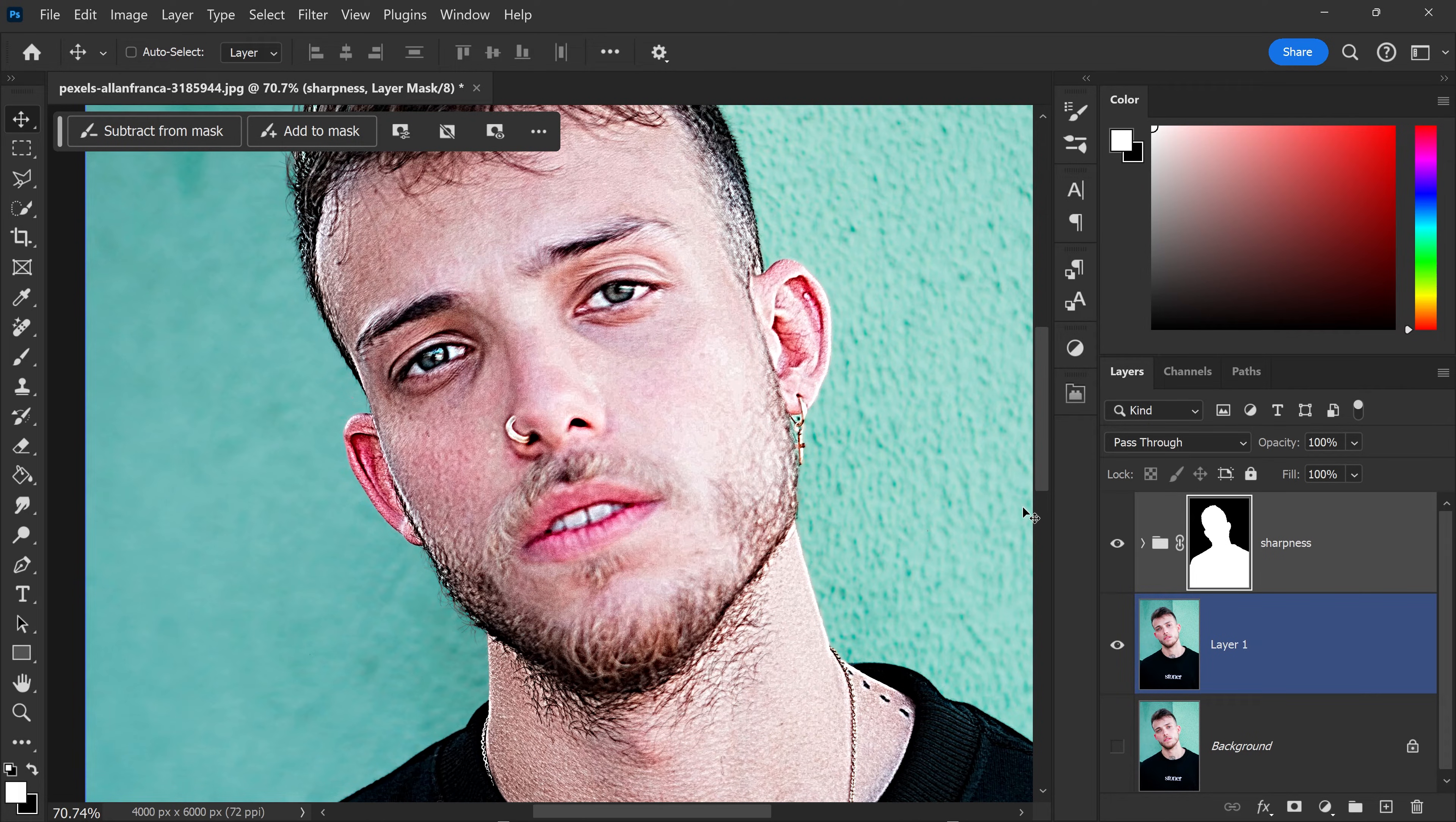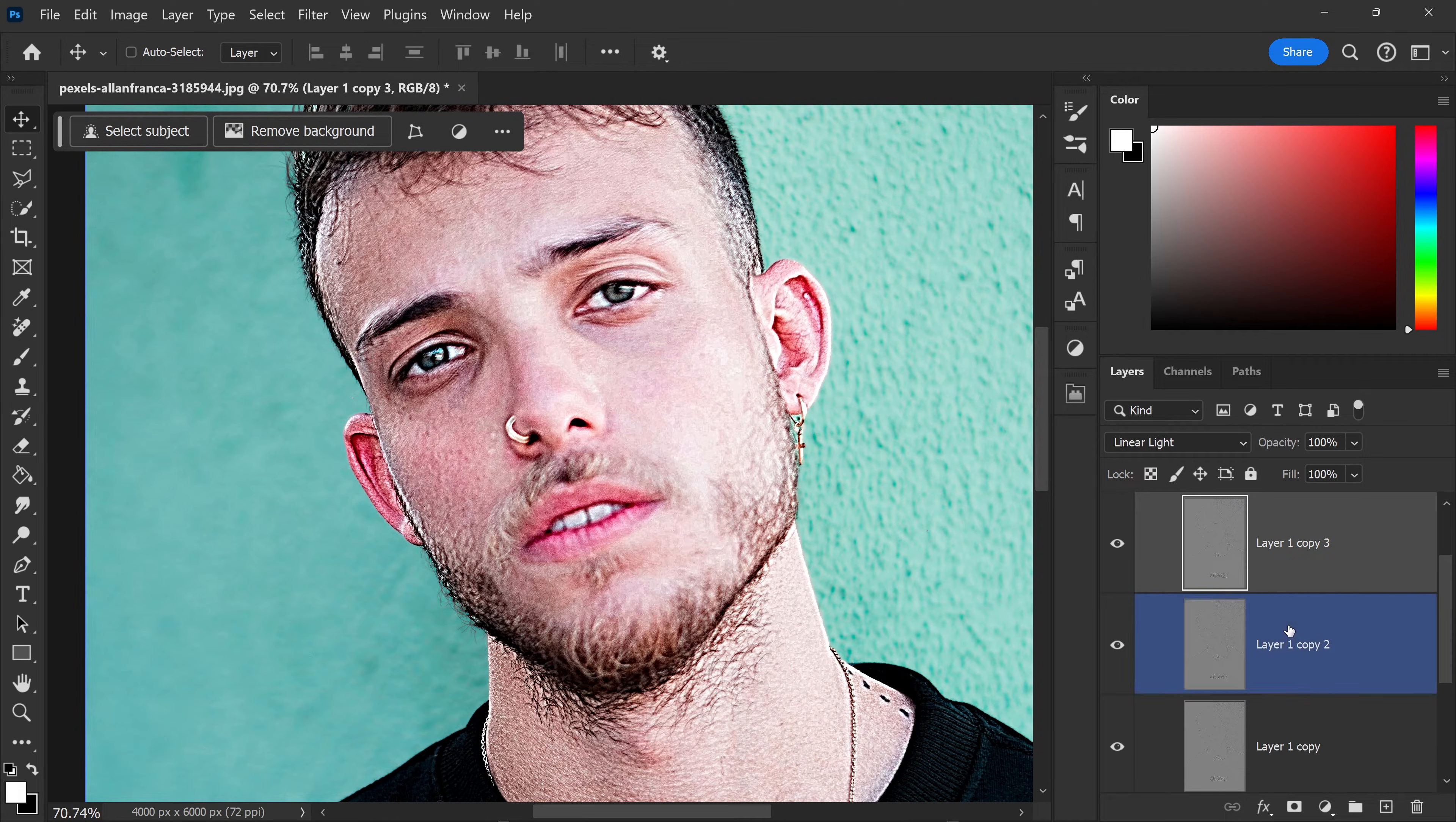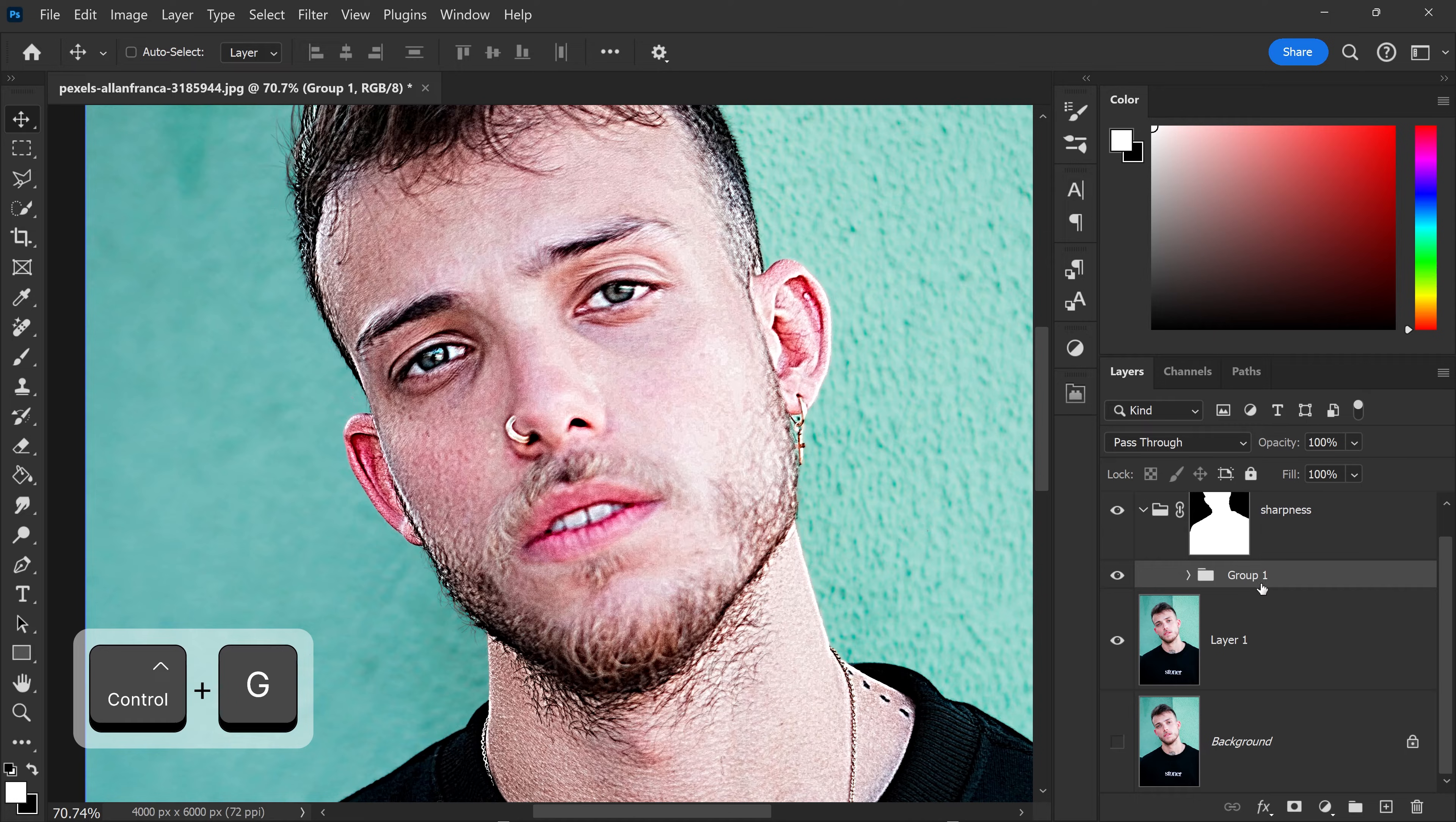Now as you can see, at the moment it is way too aggressive. So what we need to do is create a subgroup in here. We're going to call this one Sharpness Fix.